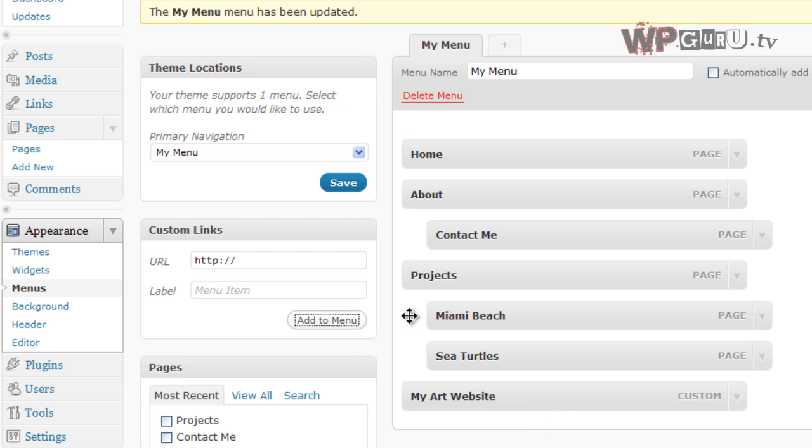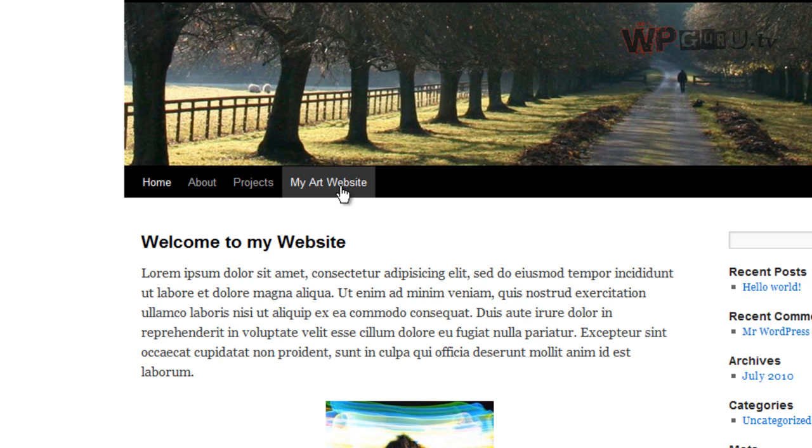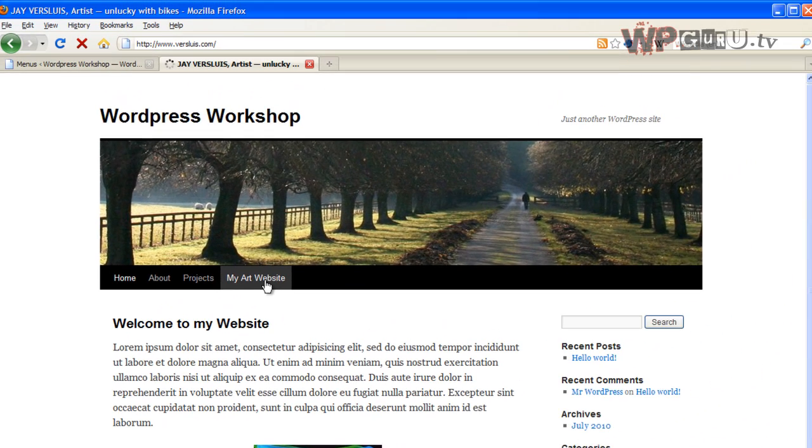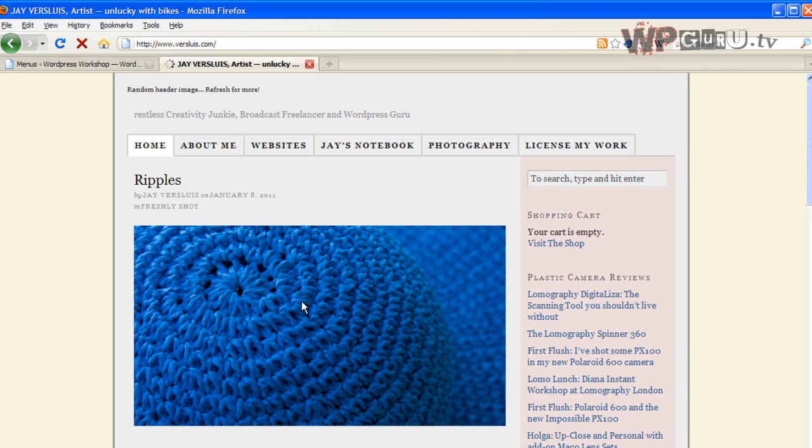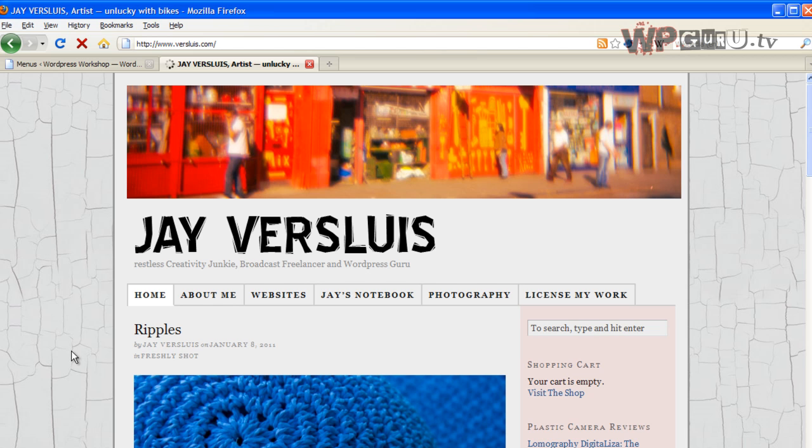If you leave it, if you just drop it into the list, save the menu, refresh the page, it will come up at the back here. So if you click on that, it'll now go to my other website, which is this one. Very nice.